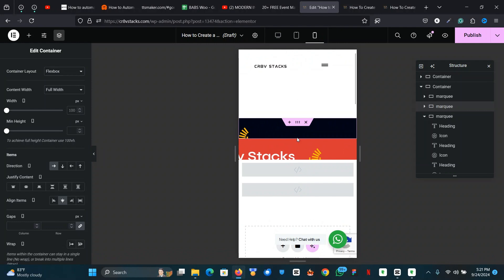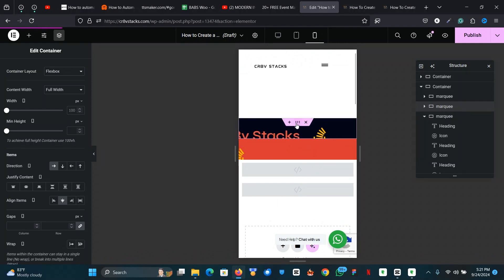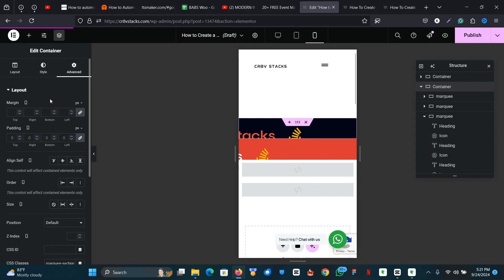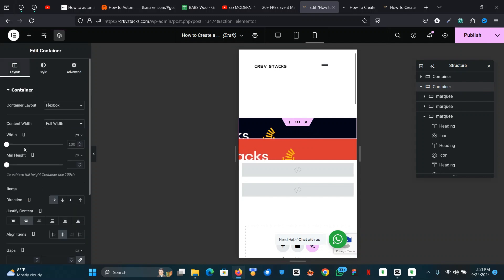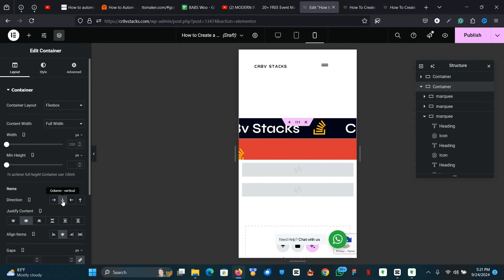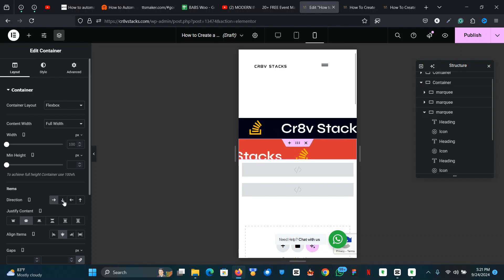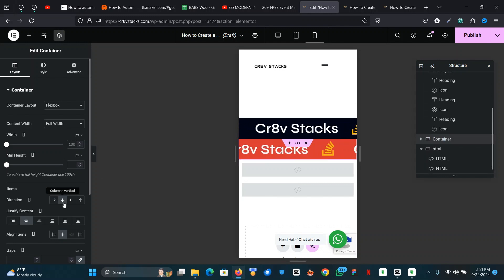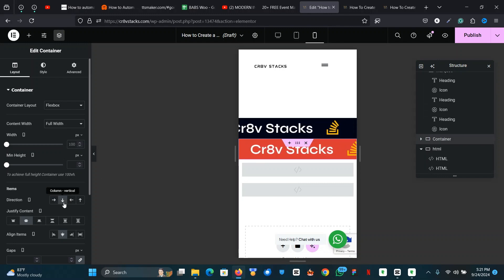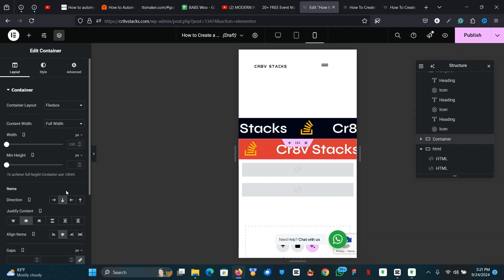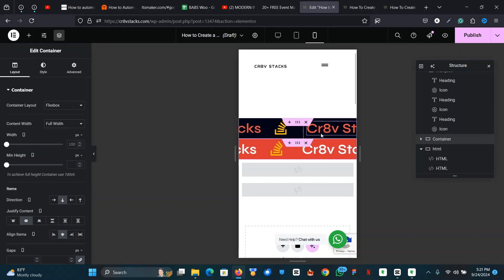You'll also notice the design isn't fully responsive on mobile devices. To fix that, click on the section, then go to the direction setting. For some reason, if you change the direction to vertical it corrects itself and the items start scrolling the way they're supposed to. That's how to make it responsive on mobile devices.